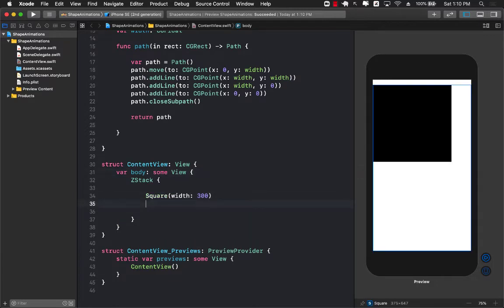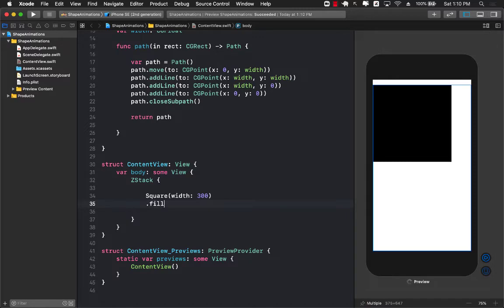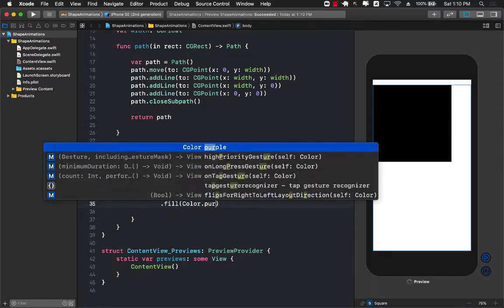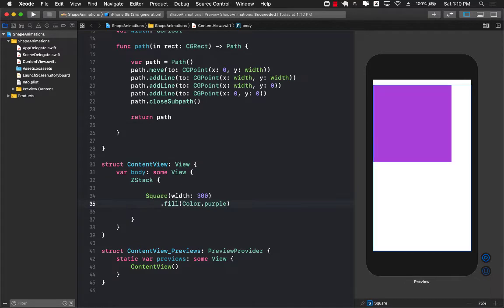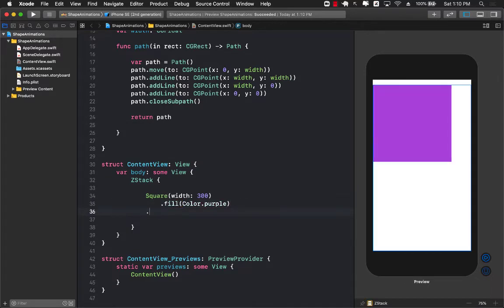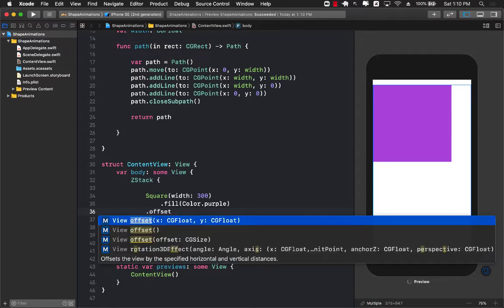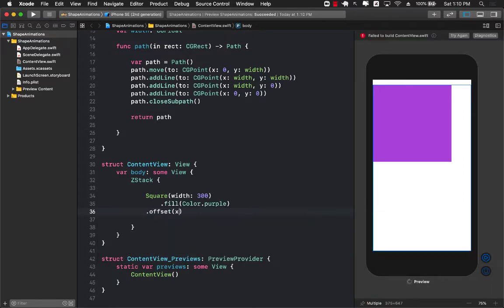We can go ahead and fill this so I can go ahead and say fill and I can pass in whatever color that I want to fill this particular square. So purple is fine and I do want the square to be somewhere in the middle. At least on the x-axis I do want it to be somewhere in the middle.